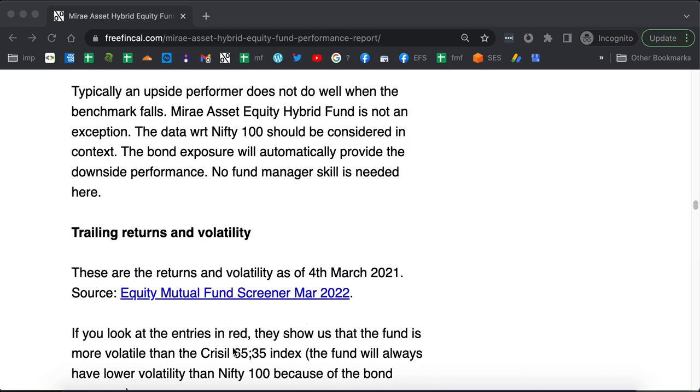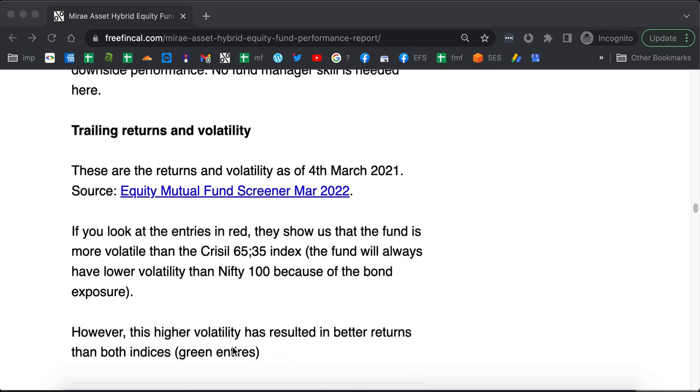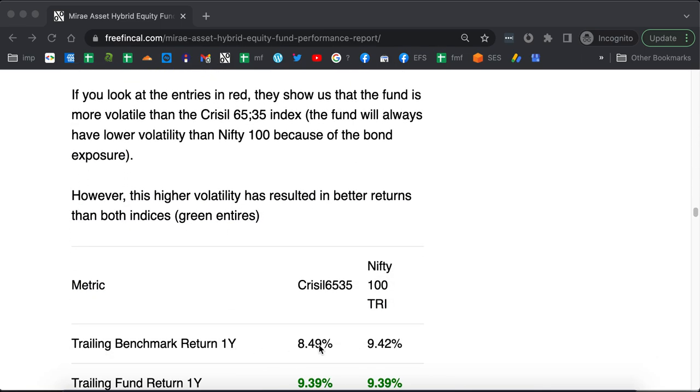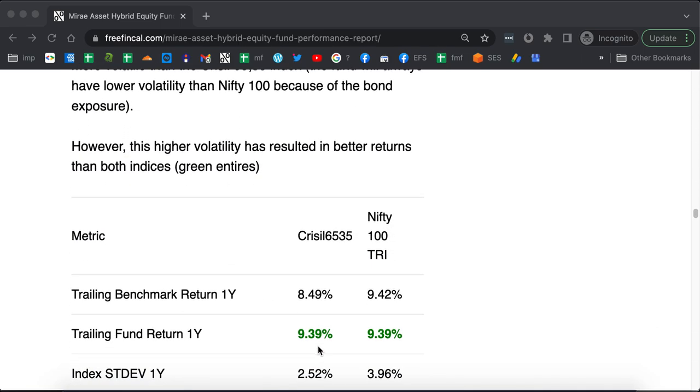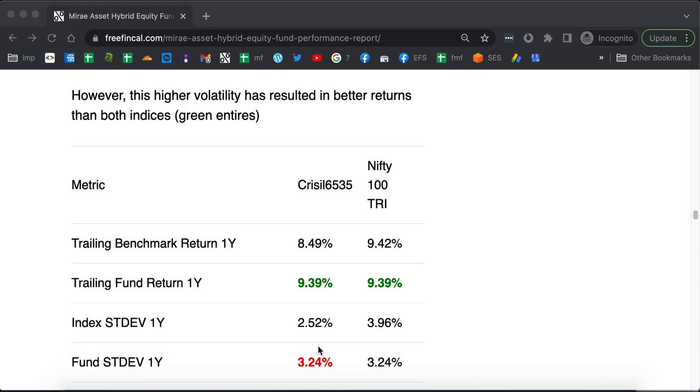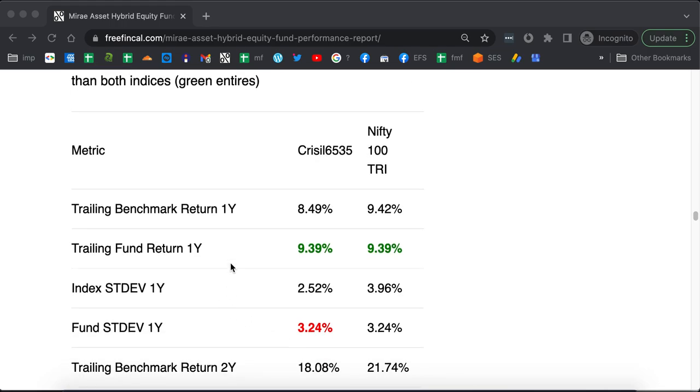Now, let's take a look at the trailing returns. That is the last one year, two year, three year returns and so on. You can see here, the last one year returns of the fund has been much higher than that of both the benchmarks.